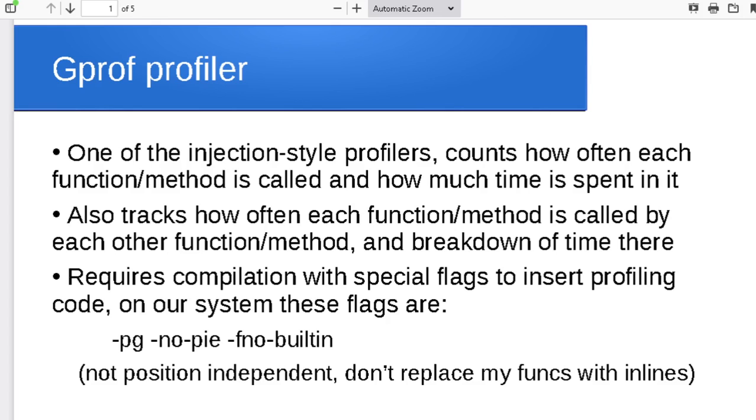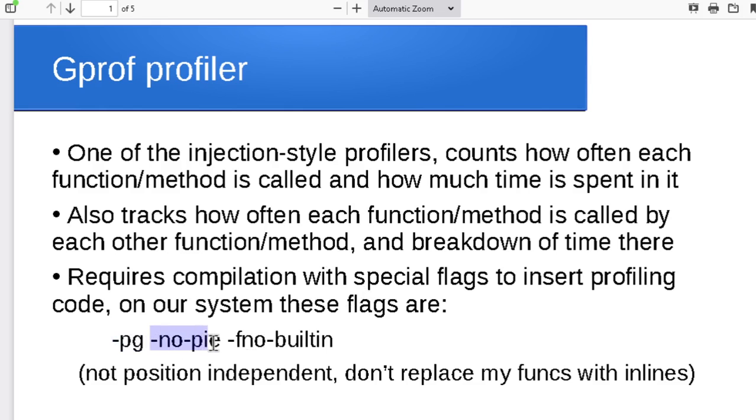For this to work, we have to recompile the program with special flags telling the compiler to insert the profiling code that gprof is going to make use of. So the specific flag for gprof is this -pg. There are a couple of others that we have to throw in to get this to work.